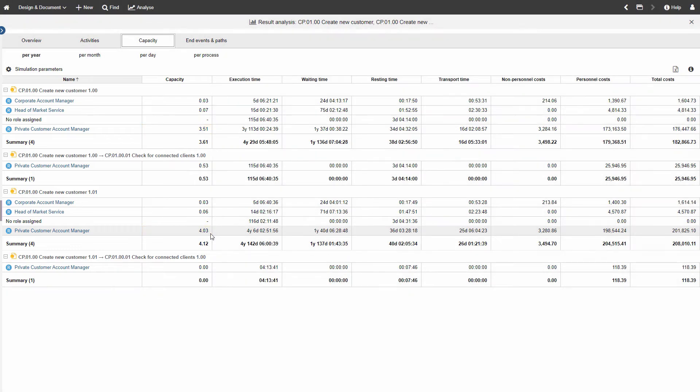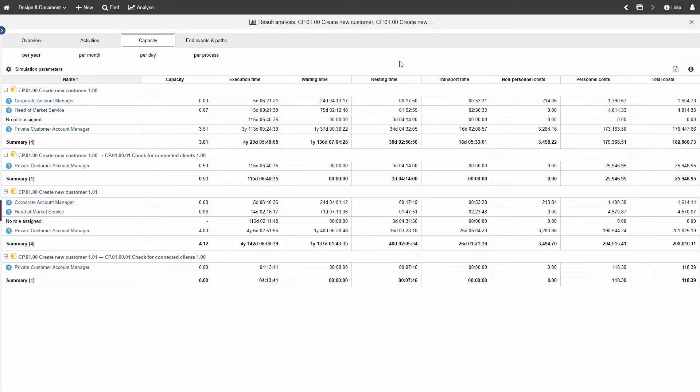The new process variant now fulfills all regulation requirements but requires approximately 0.5 persons more in capacity per year for this role alone.